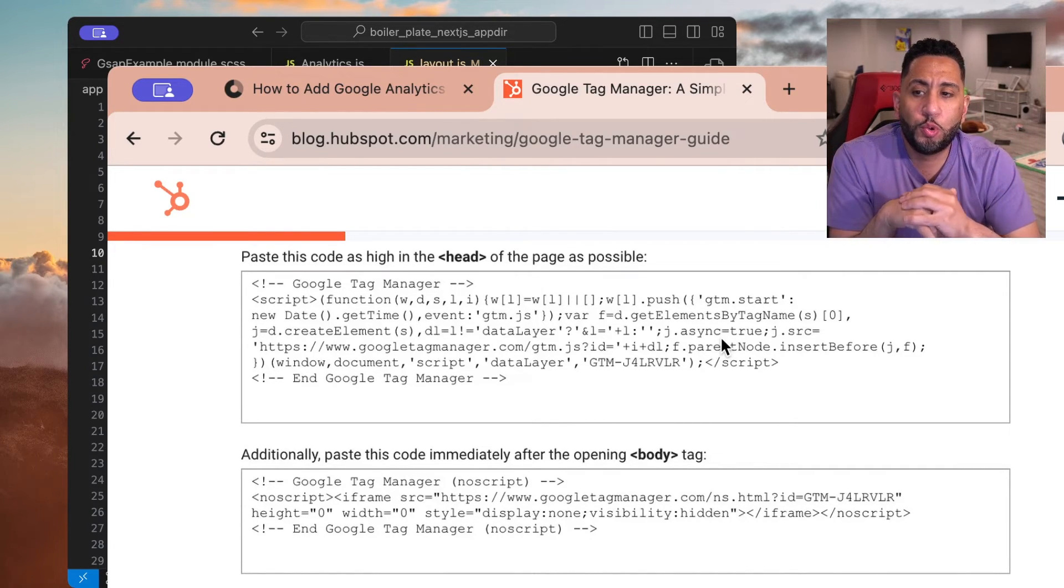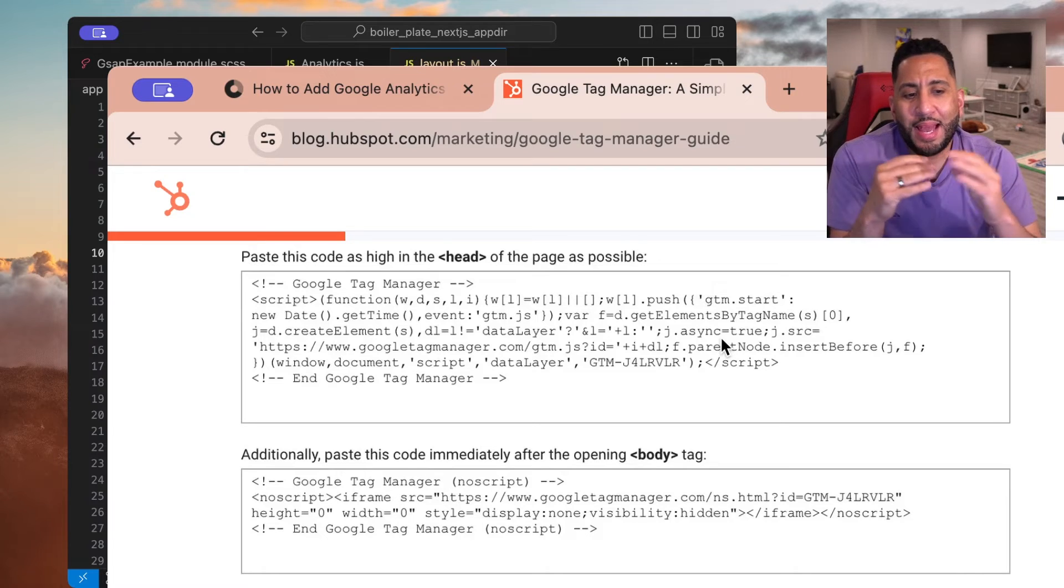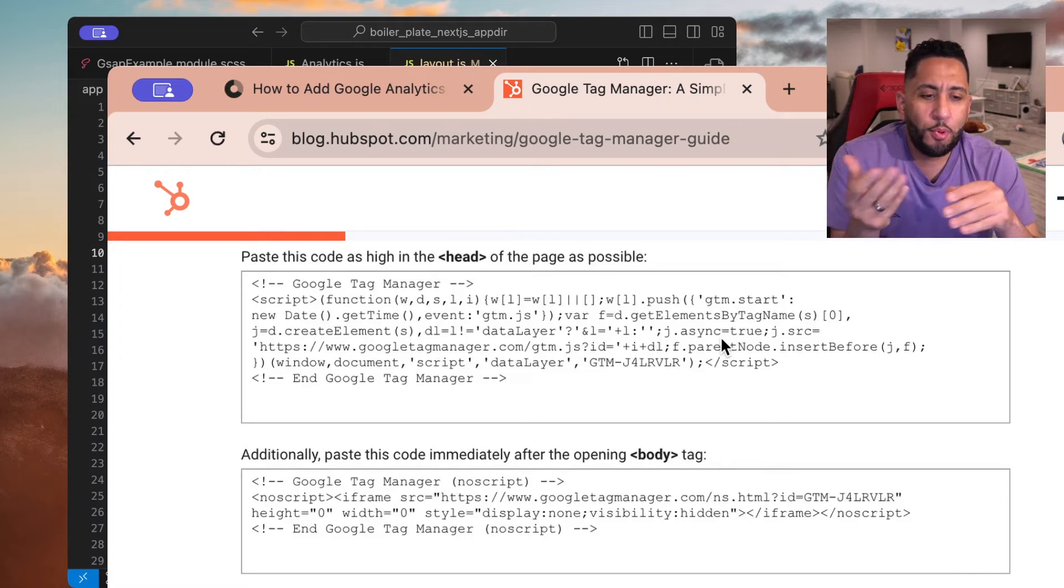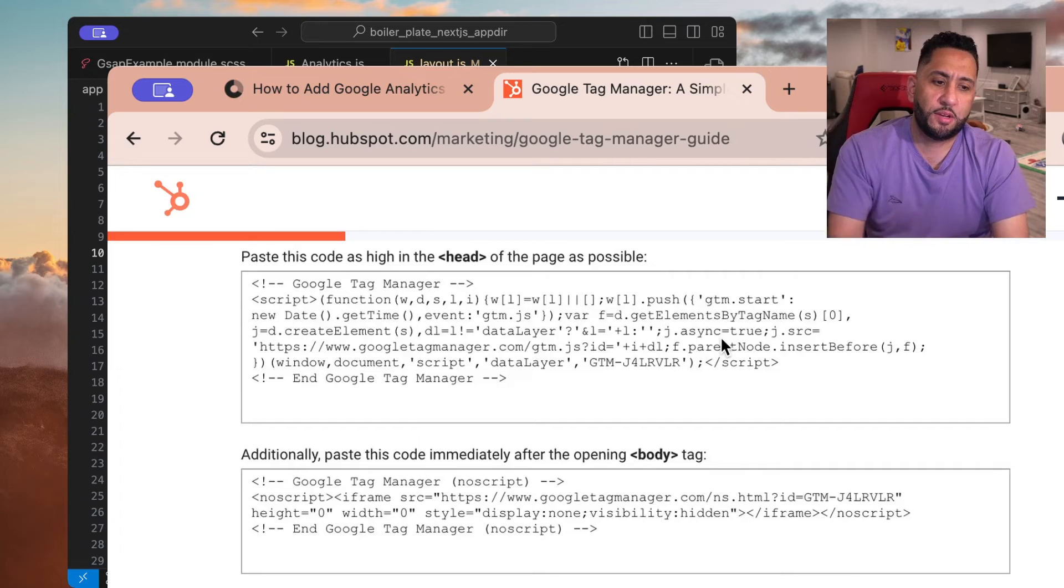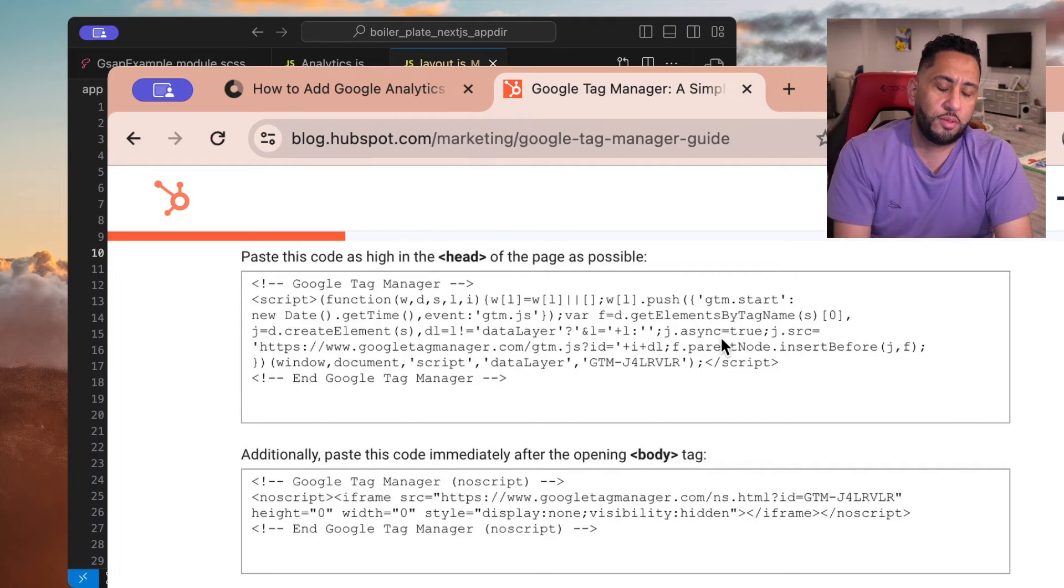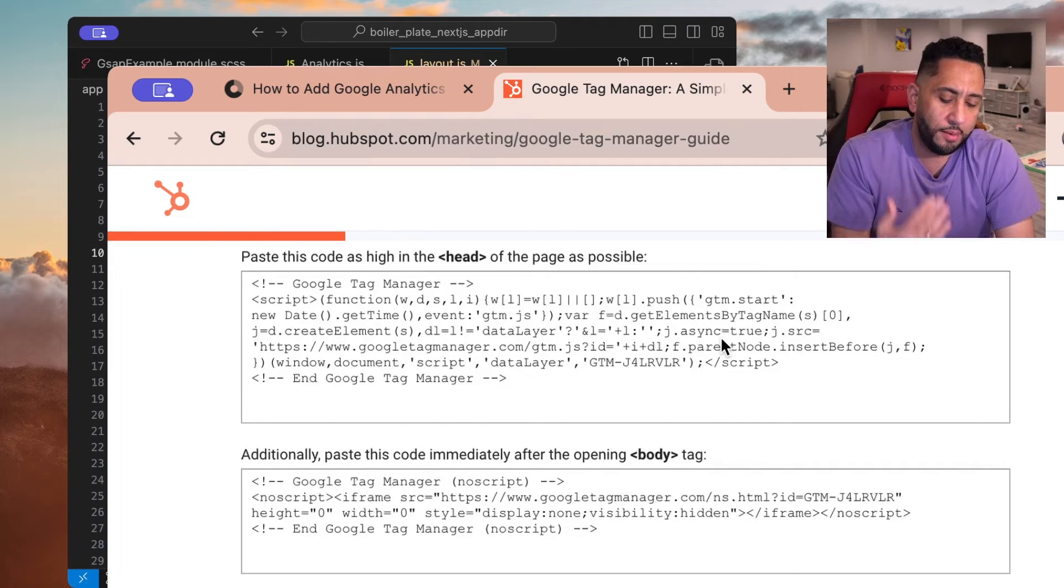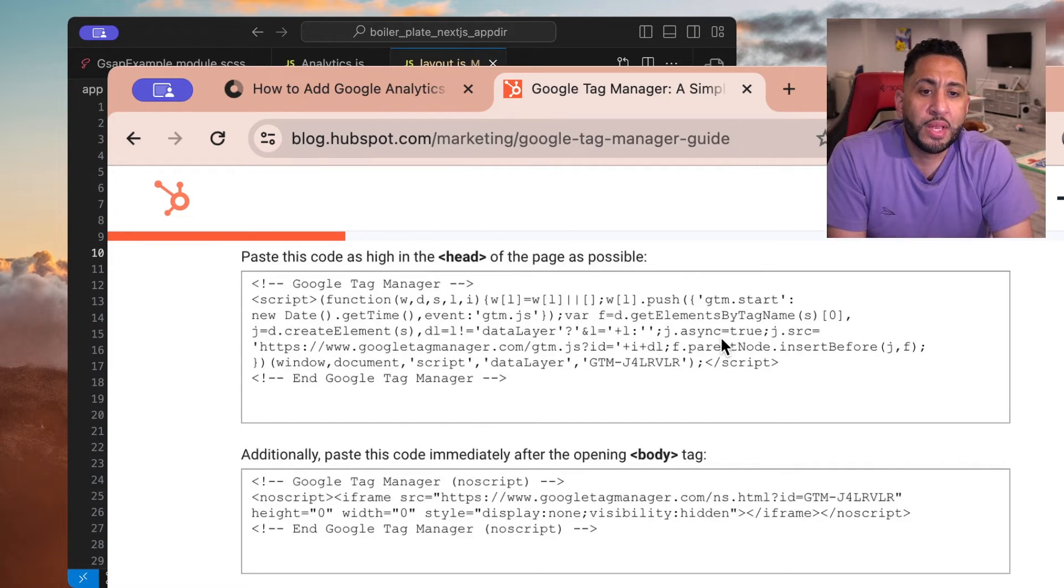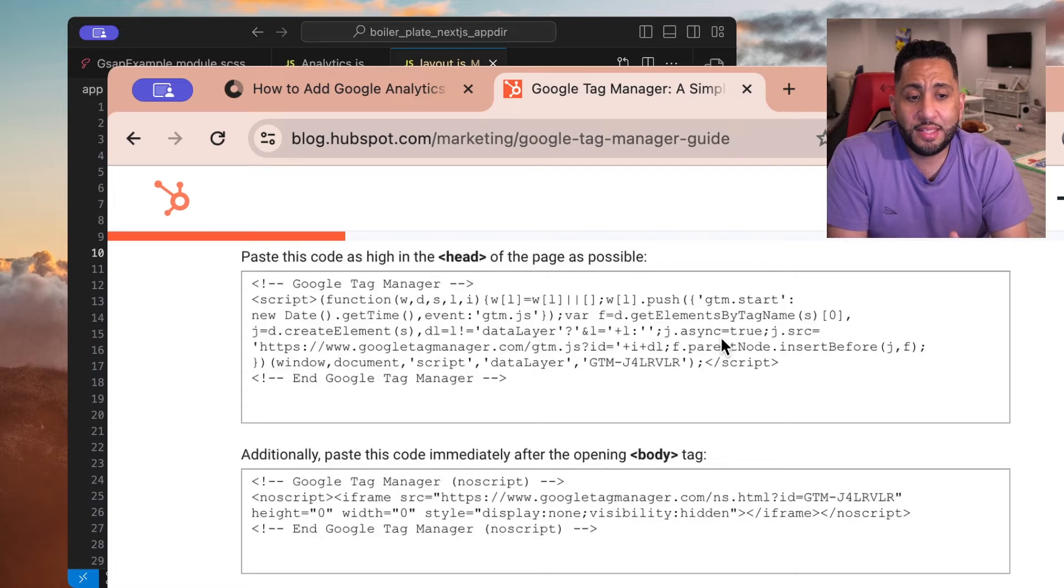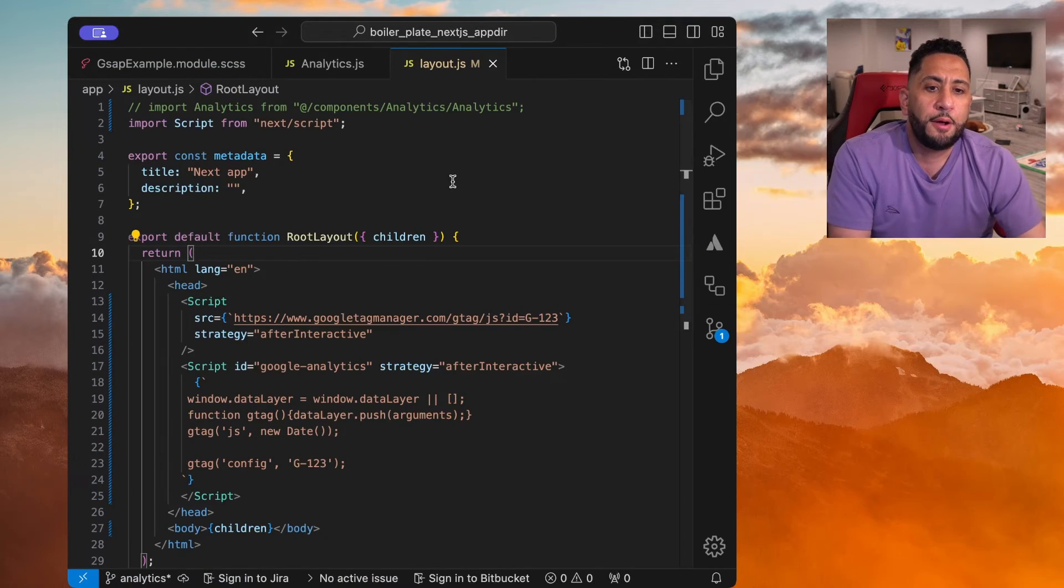And then another iframe that needs to go in the body tag of every page. So what's cool is, and then it's like, what's the point of this? I believe this is just a fallback and it just needs to be there for fallback, older browsers.